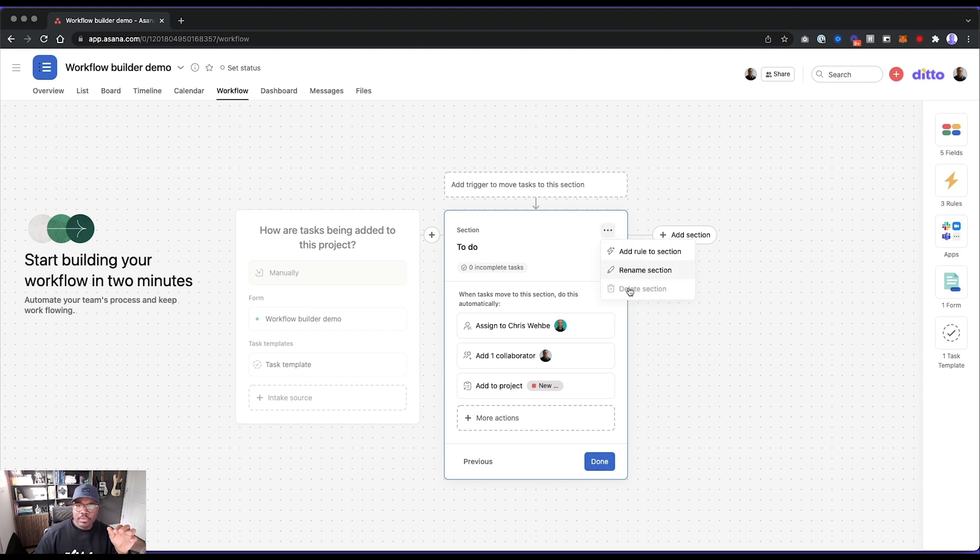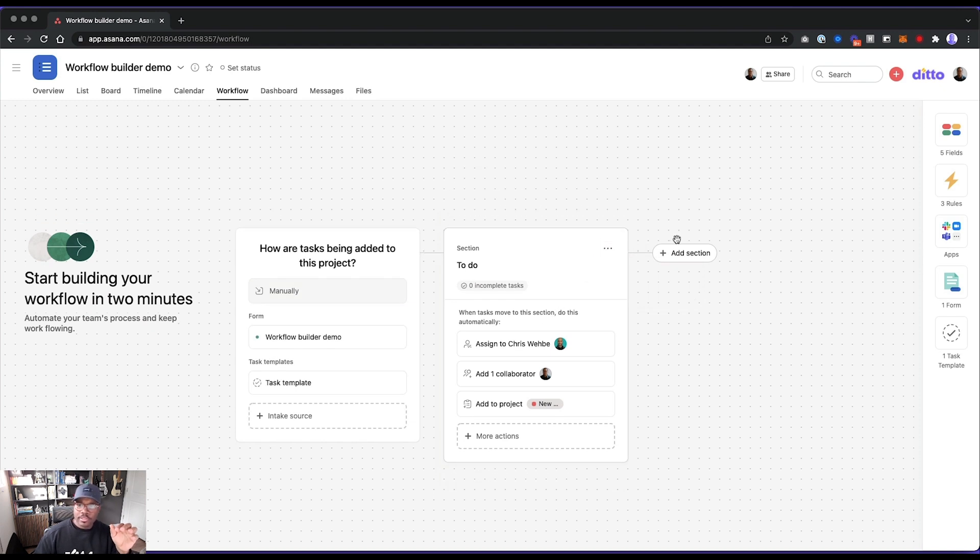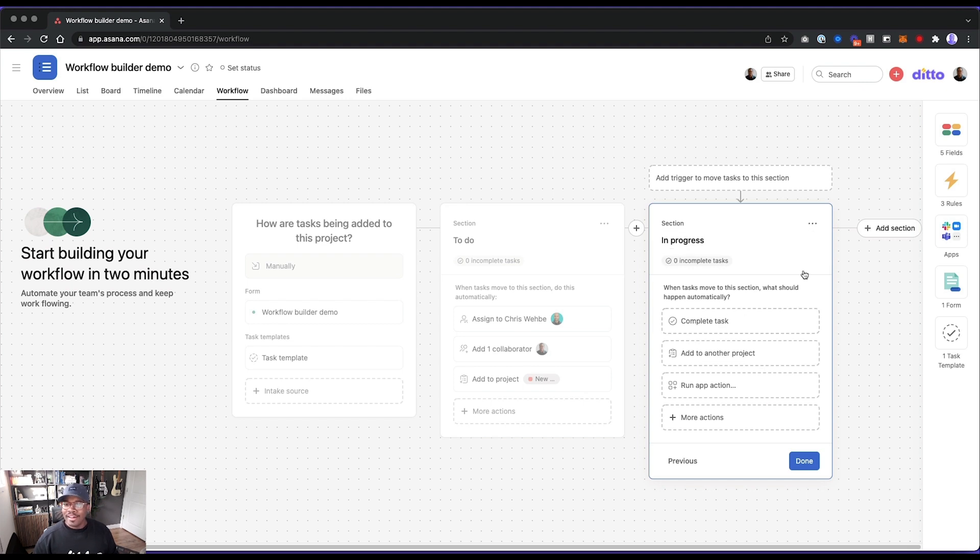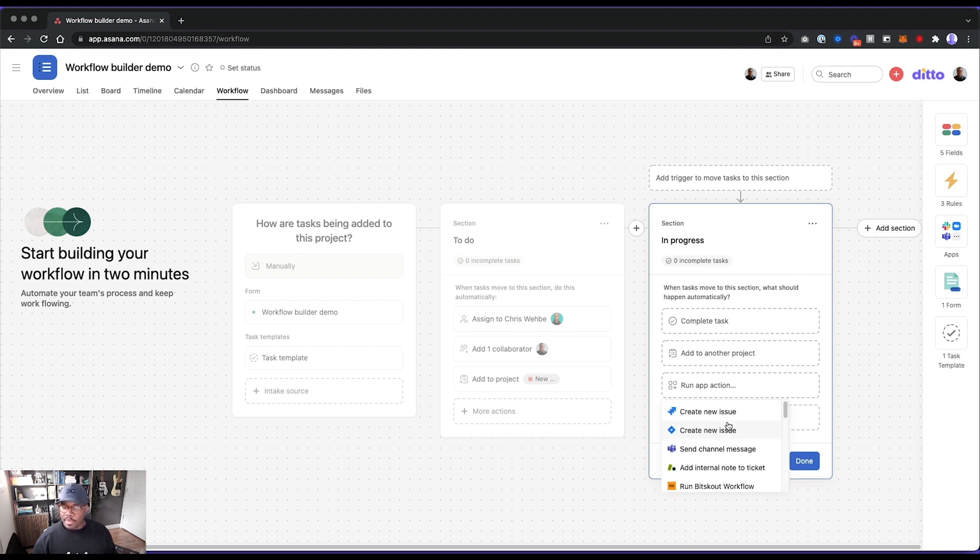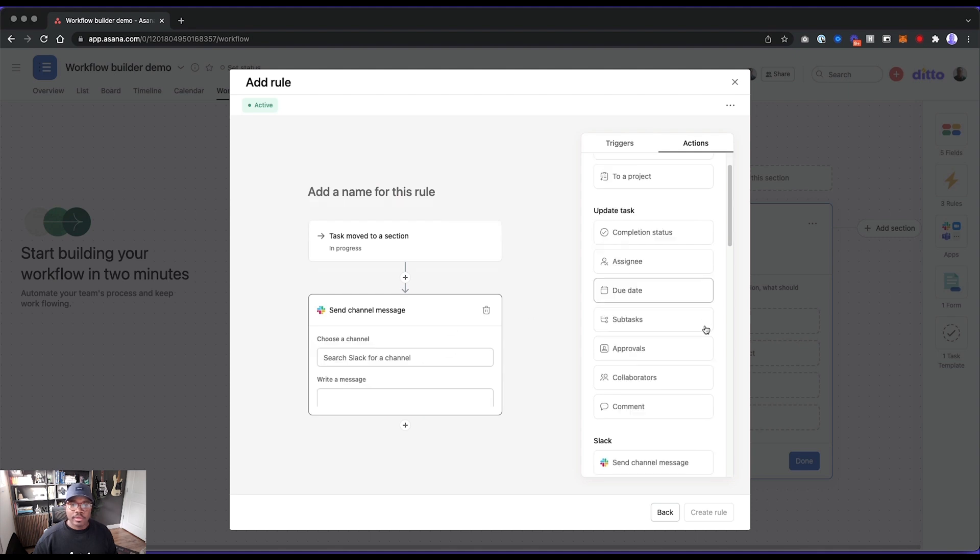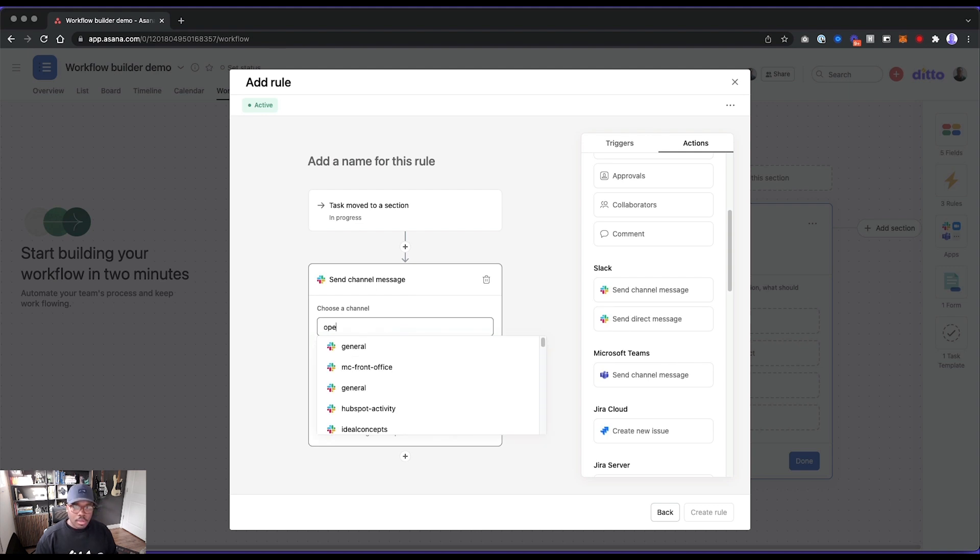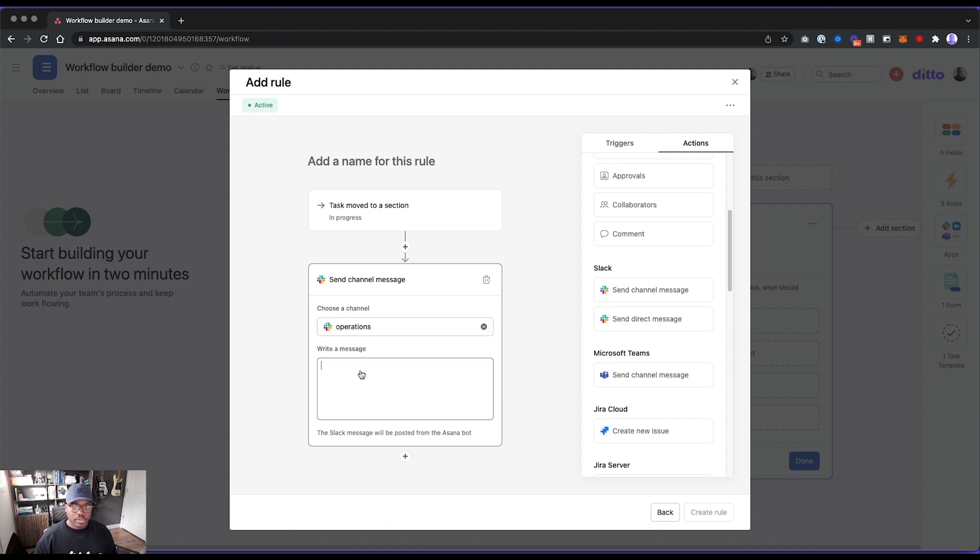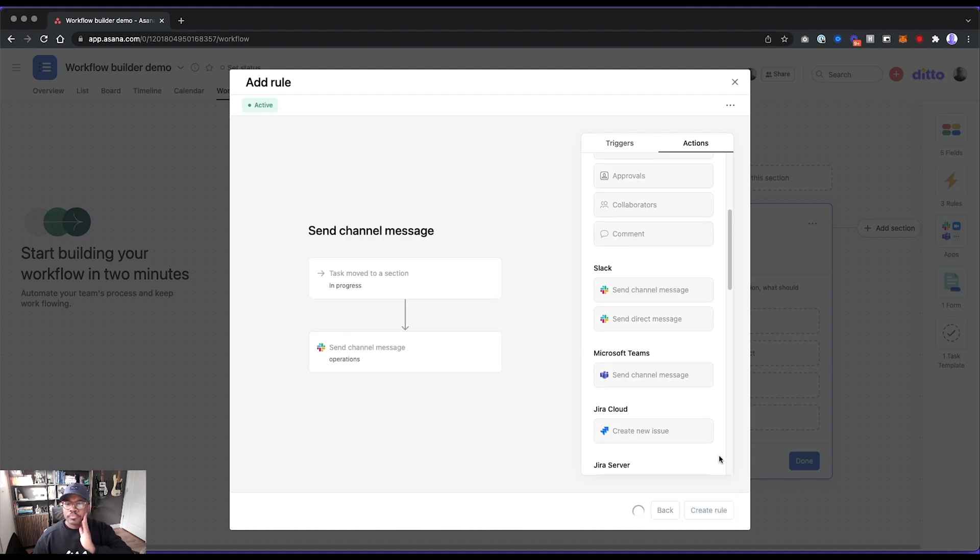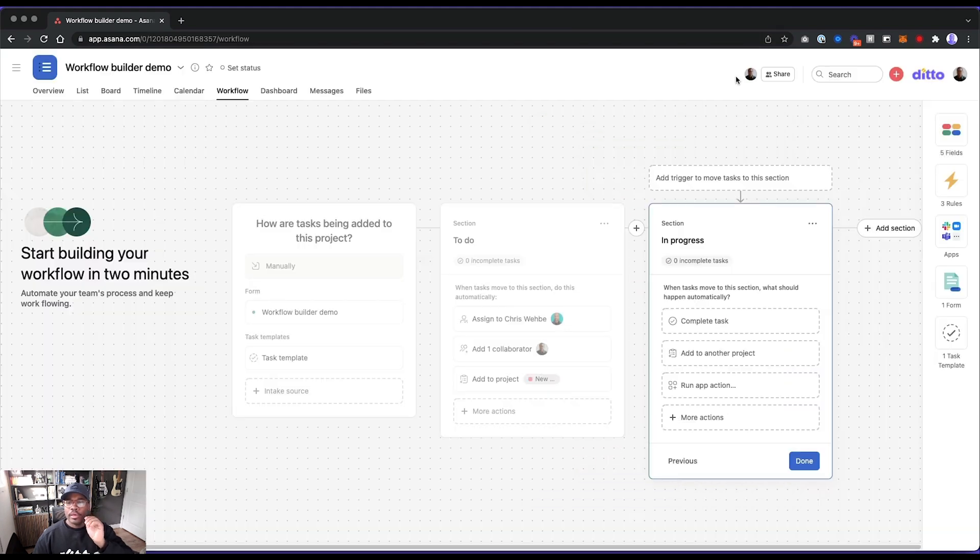And then if we want to do a custom one, we can build a rule right from here. Got it. What's this? Add rule rename section. Cool. All right. What's next? Add another section in progress. Ah, okay. So anything else here hiding? Nope. So what do we want to do when it comes here? We want to run app application. Maybe we want to send Slack message. Where do we want to send it? Come on Slack. There we go. Let's search for a channel. What's an open channel that I know about? Fine general. Oh, okay. Operations. This is a test. Workflows are cool. All right. Let's create that rule.